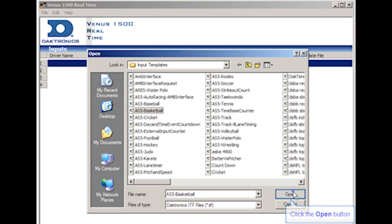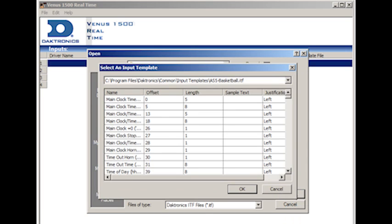By default, the Venus 1500 will install the ITF files in the C drive, Program File, Daktronics, Common, Input Templates. Once you've selected the appropriate template, the contents of the ITF file will appear in the lower portion of the dialog box. In this example, we selected the ITF files for basketball.